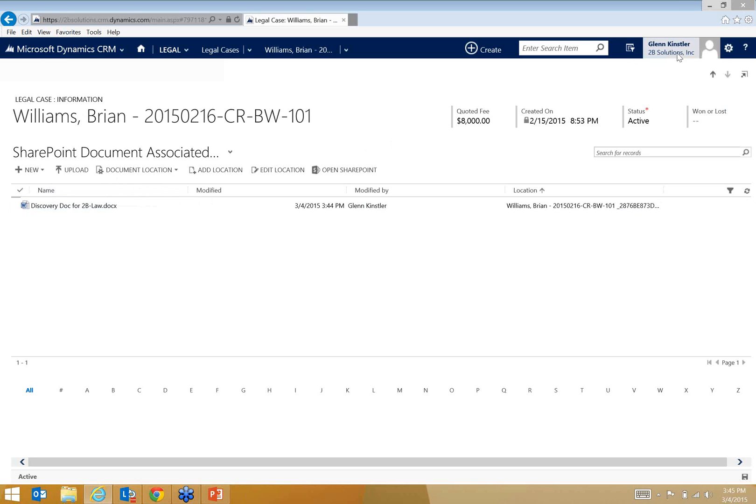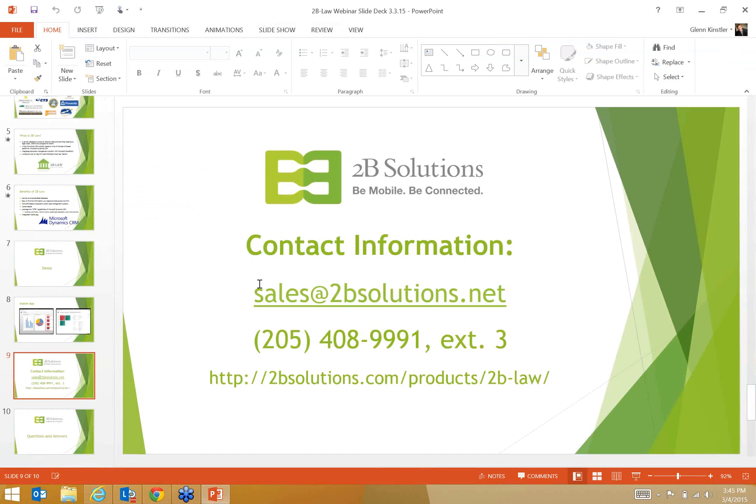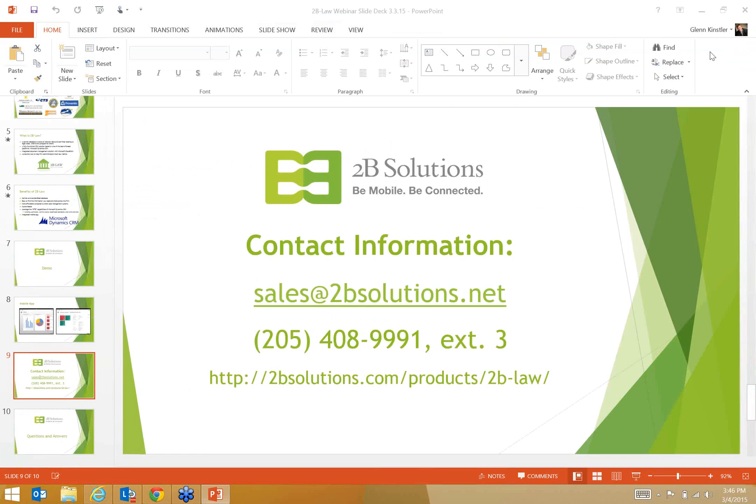I hope that this has been helpful for you today. We will be doing a couple more of these in the upcoming weeks. If you do have any questions, we'd love for you to contact us directly at sales@2b-solutions.net. Here's my phone number as well, 205-408-9991, extension 3. That comes straight to my desk. You can also visit this link for more information about the product. I really appreciate everybody's time. Thank you very much. If you'd like to learn more, perhaps see a customized demo, please contact us. We'd love to talk. At this point, I'm going to stop the recording and then get into the Q&A.